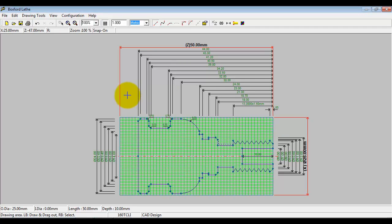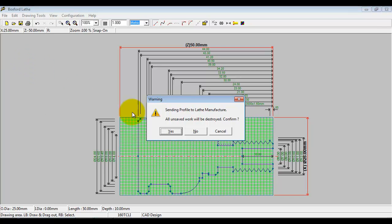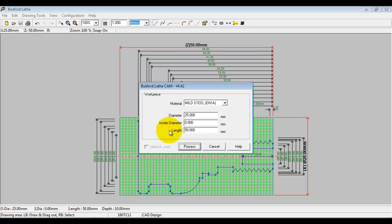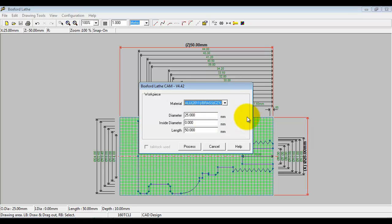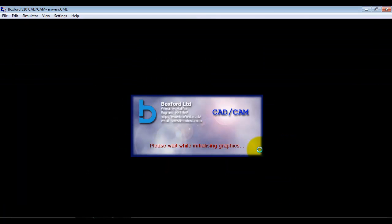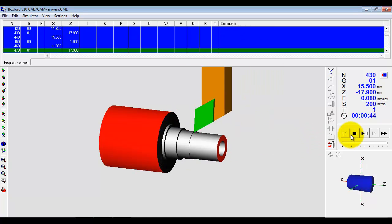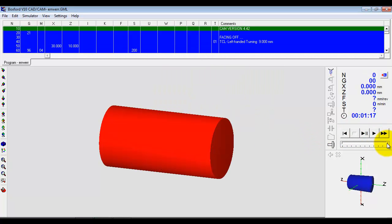Now I want to turn it into a program that we can send to the machine. So we go file, process the billet, we select the material from the drop-down list here, and then we click process. I'll just slow that down.